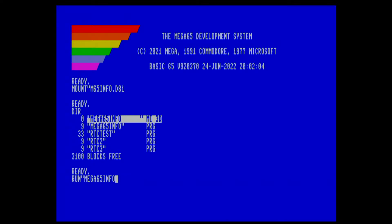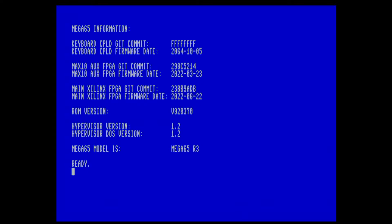MegaInfo will show all the numbers from the FPGAs. We have three FPGAs. The keyboard FPGA shows FFFFFF, so this is still with a bitstream that has not the hash encoded in it. Then the MAX10 and the main FPGA both have the commit hash and date stamp included. And then we see also the ROMInfo, the HypoInfo, and the model — the Mega65 R3. This is a retail model I'm using here — my retail model, so I bought this.